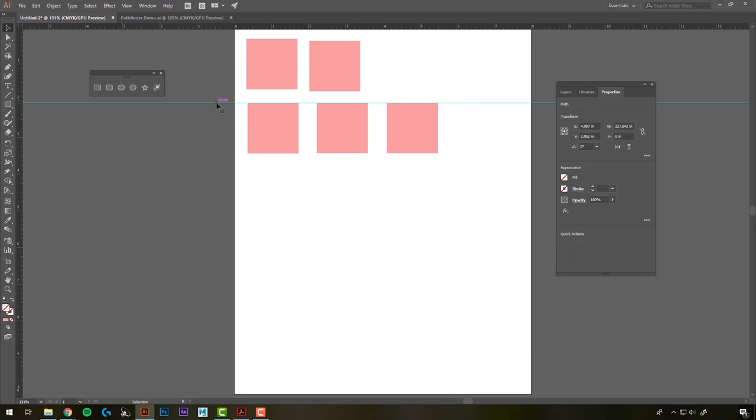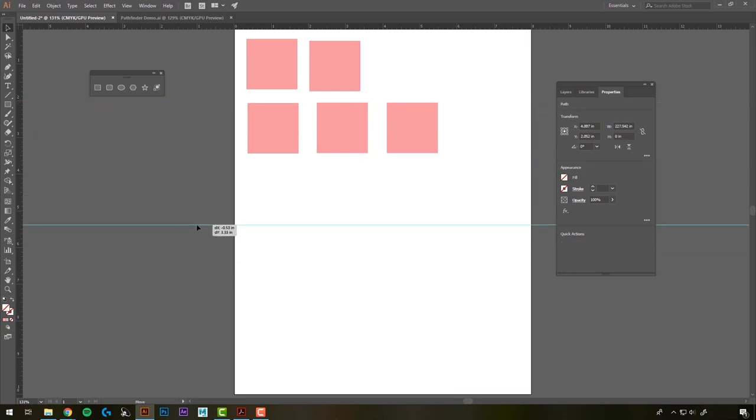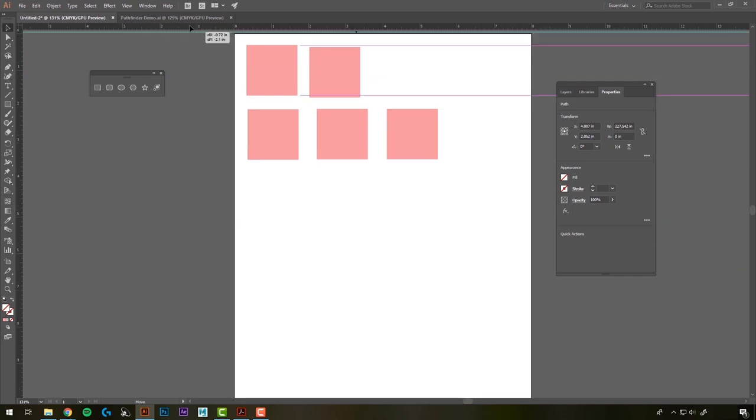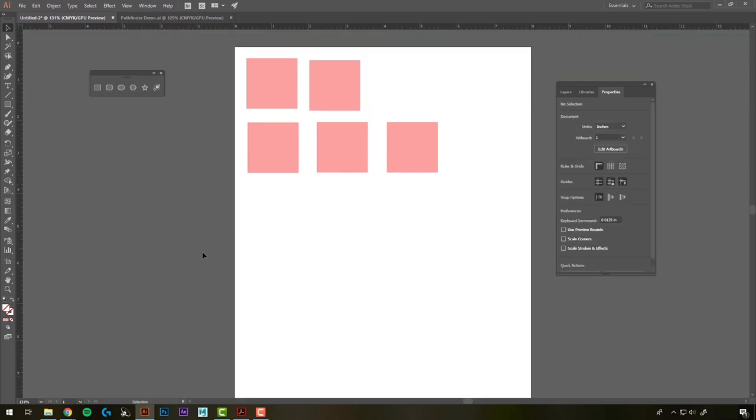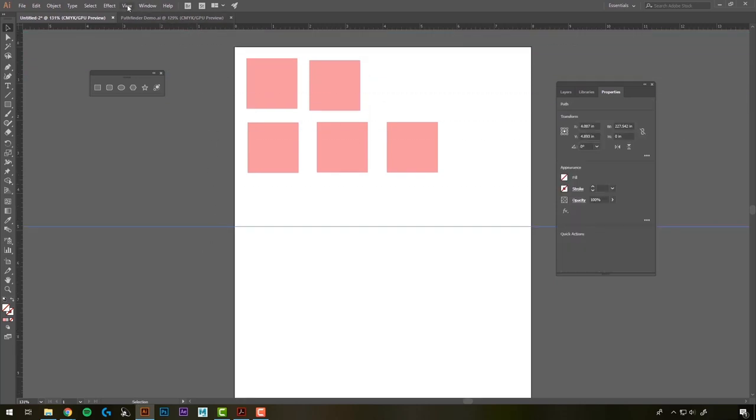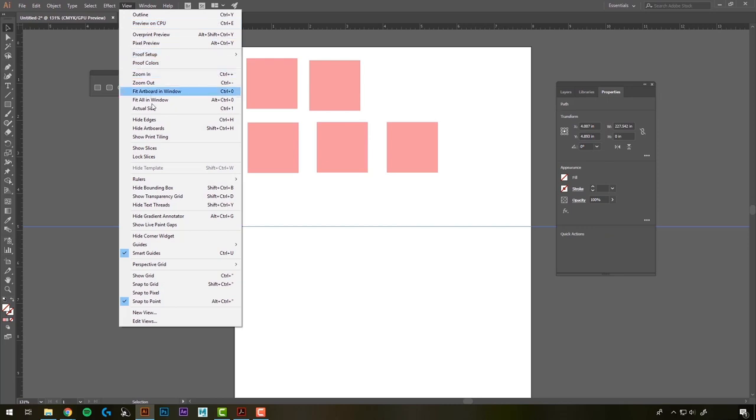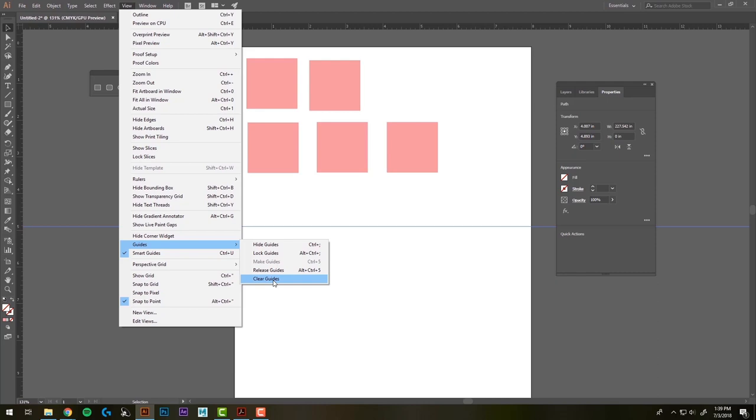If you want to move the guide, just click on it, make sure it's highlighted, and then you can drag it and move it. If you drag it back up to your rulers, it'll disappear. We can also come up to view guides and we can either hide them momentarily or you could clear them all together. And that's going to cover it for this tutorial.